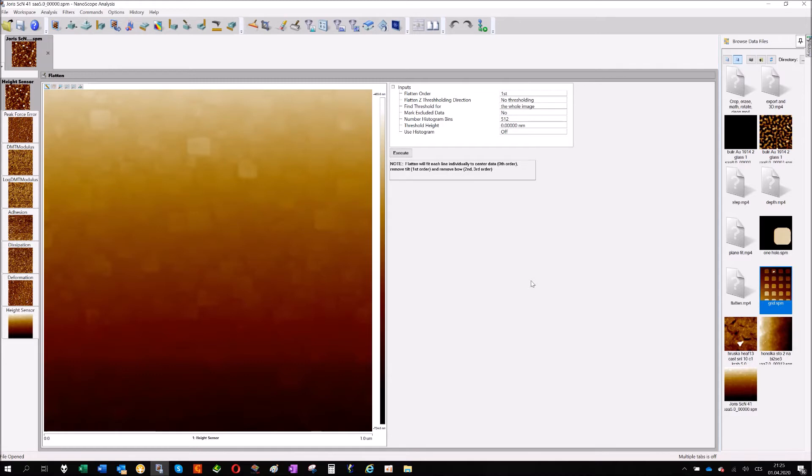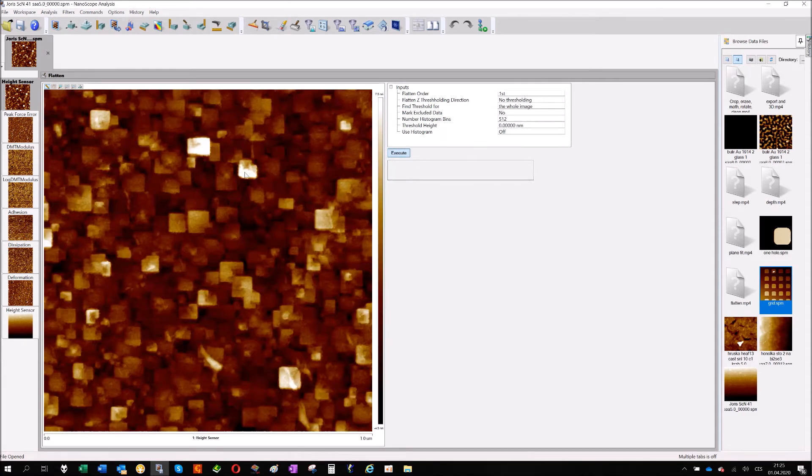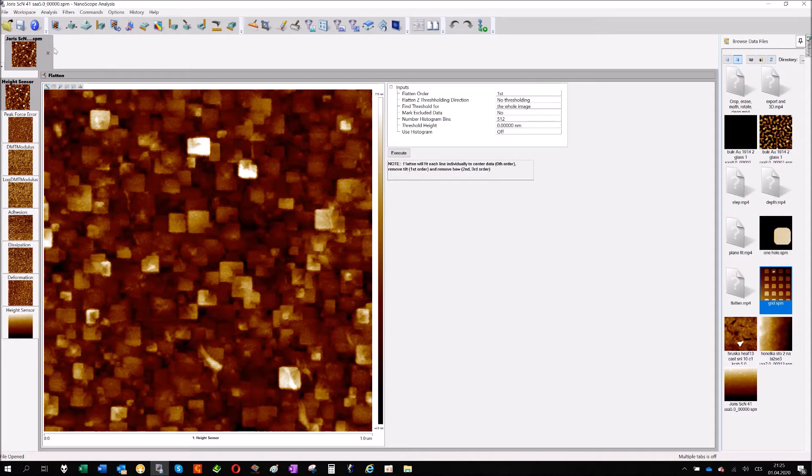For that I used again the sample from Milaço Fekete and I will start with some tilt compensation. It's relatively random features on the image so just flatten it's okay. First level and let's go to analysis.